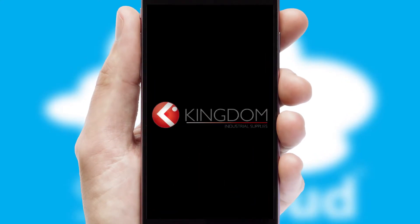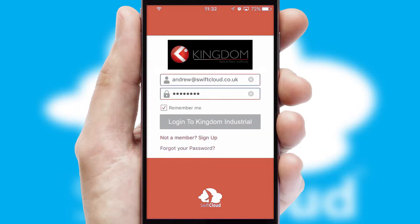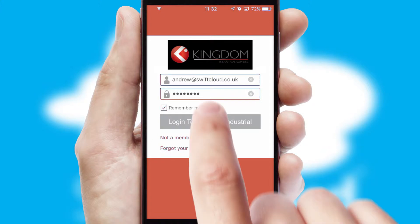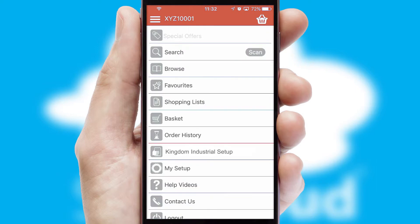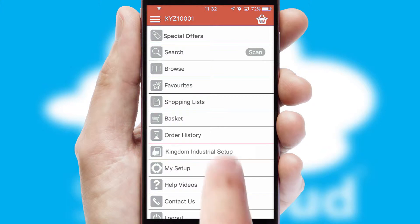After clicking on your branded icon, a customized splash screen will appear. This leads to the login screen which includes your company logo, and you can choose your own color themes throughout the app. Simply log in and you're ready to go.